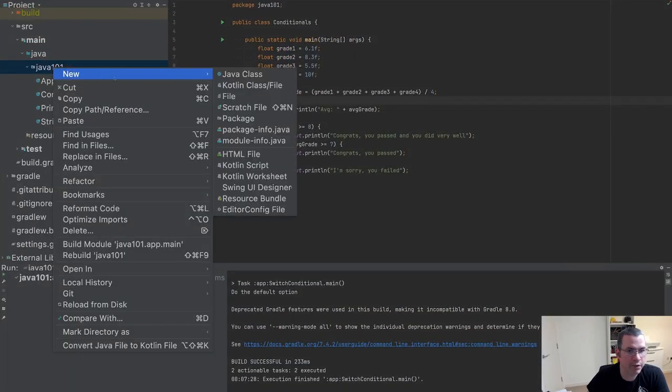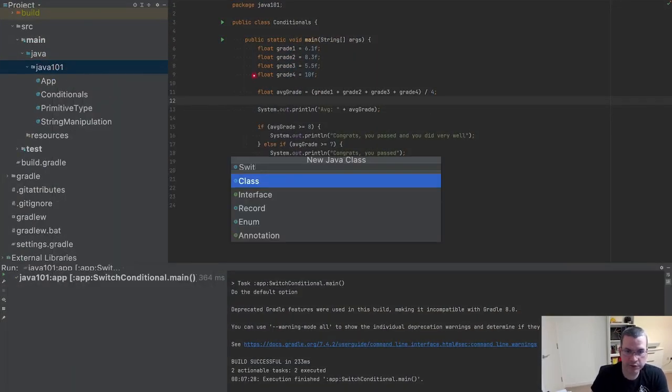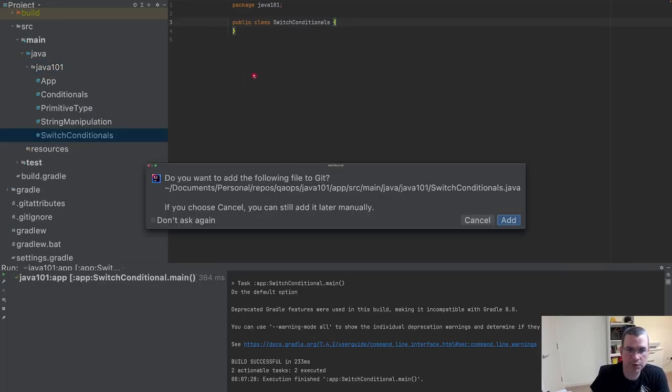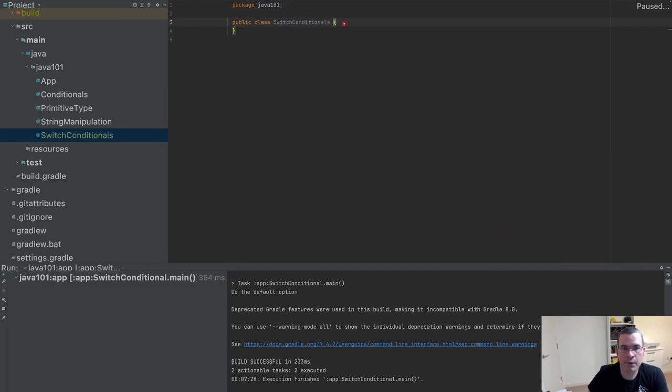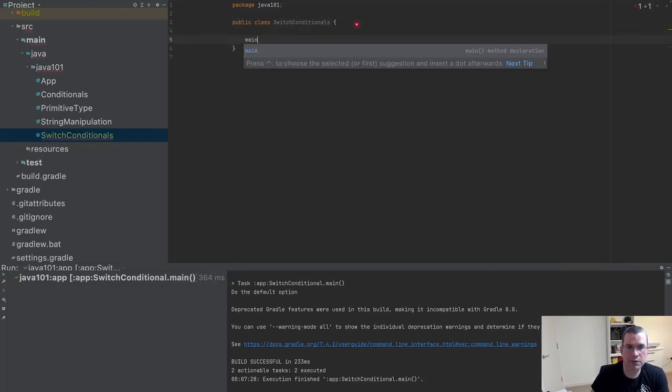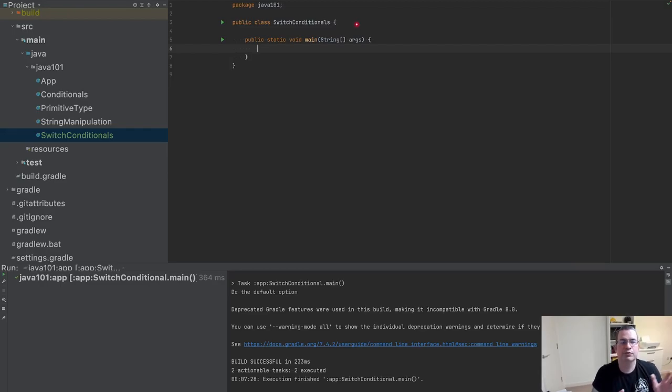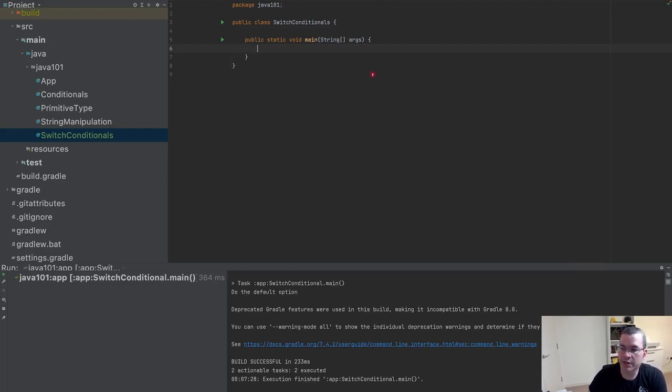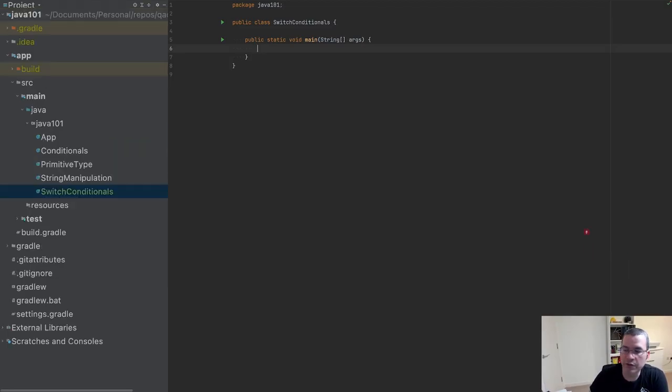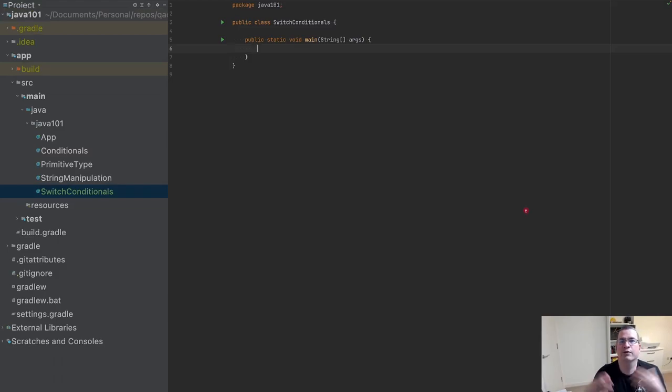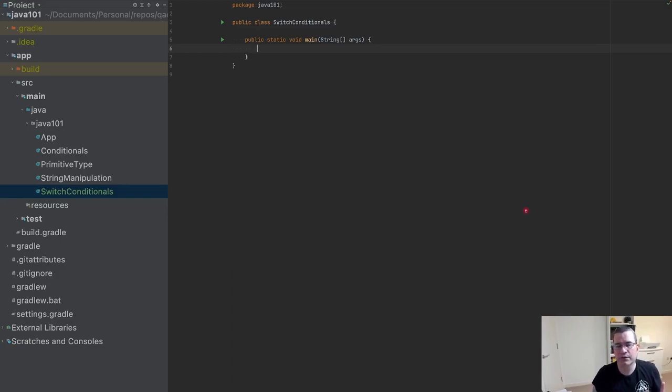I'm going to create a new class and I'm going to say switch conditionals, and I'm going to create the main class. I'm going to give an option on when you should use the switch and use the if. The switch you can use with integers and chars. You cannot use it with anything else if you have a wide range of stuff to use.